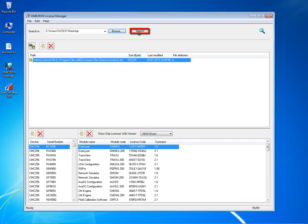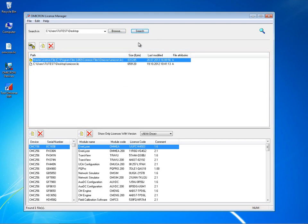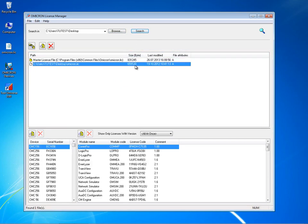The license file found is displayed in the upper window pane along with the master license file. Select the license file and click on the merge button to integrate it into the master file.